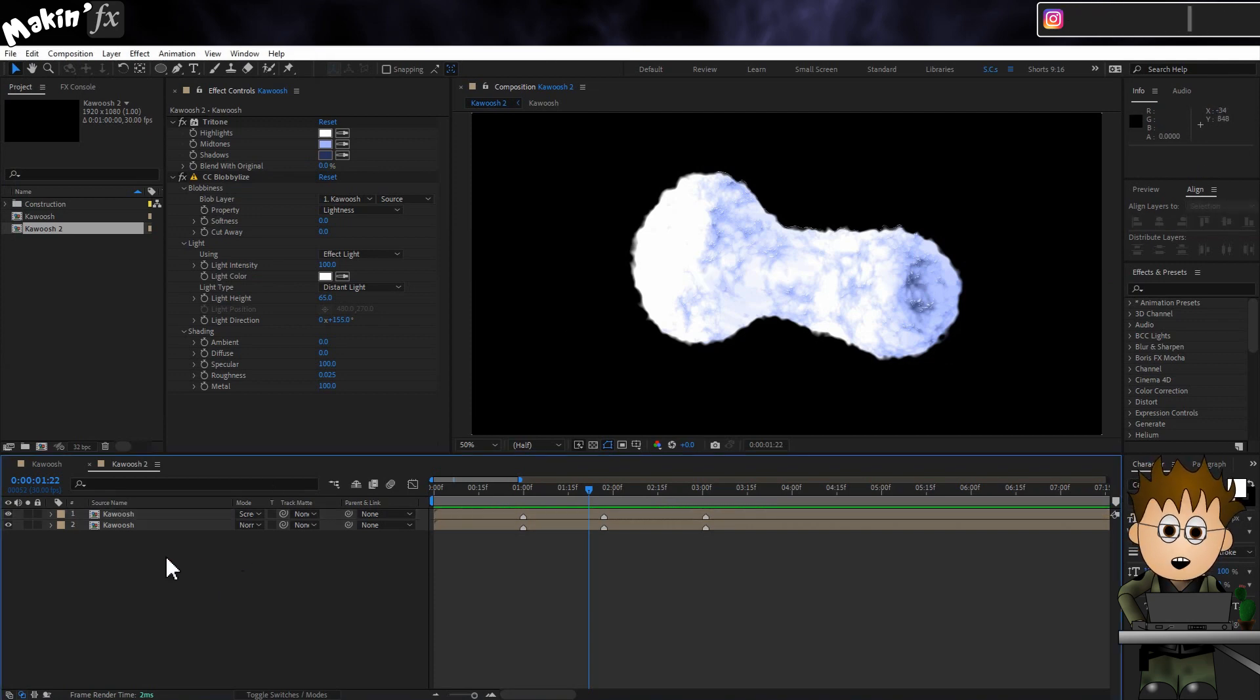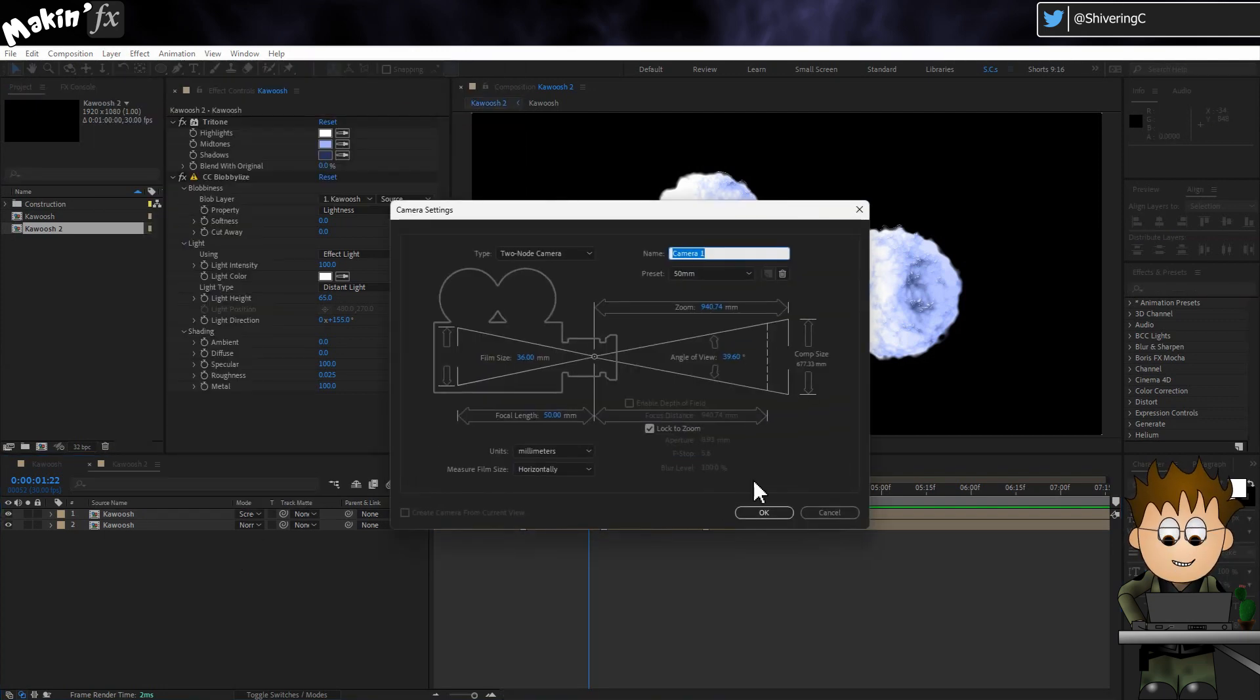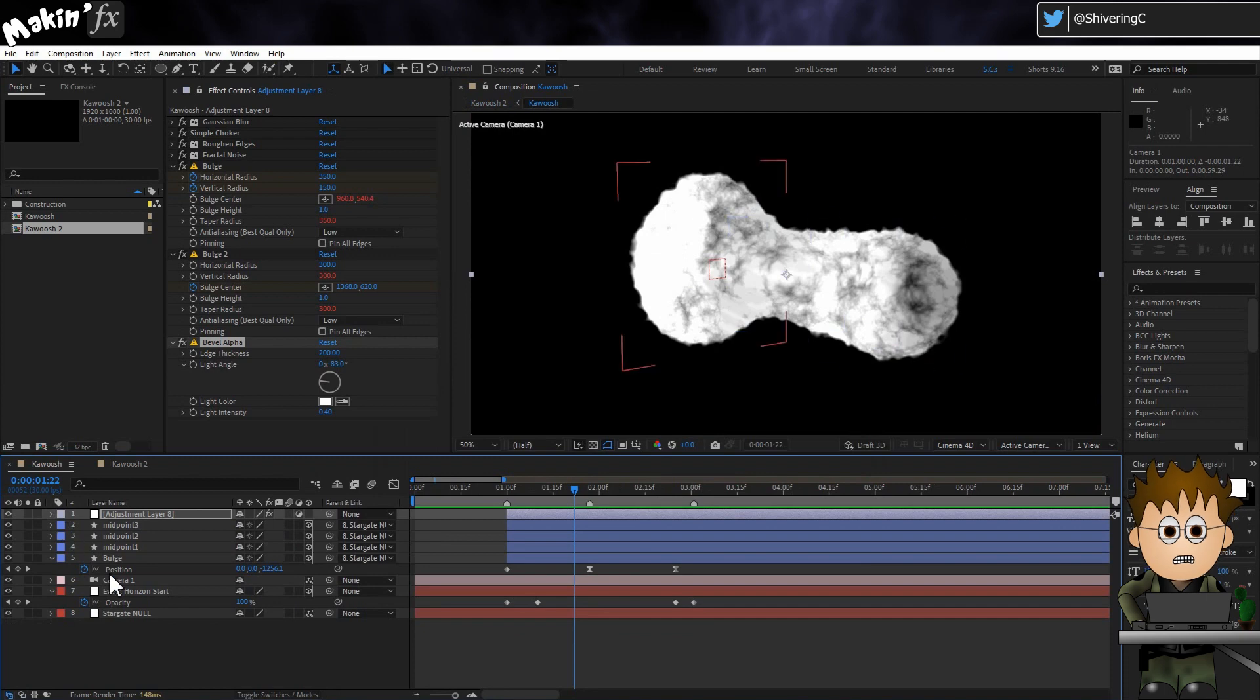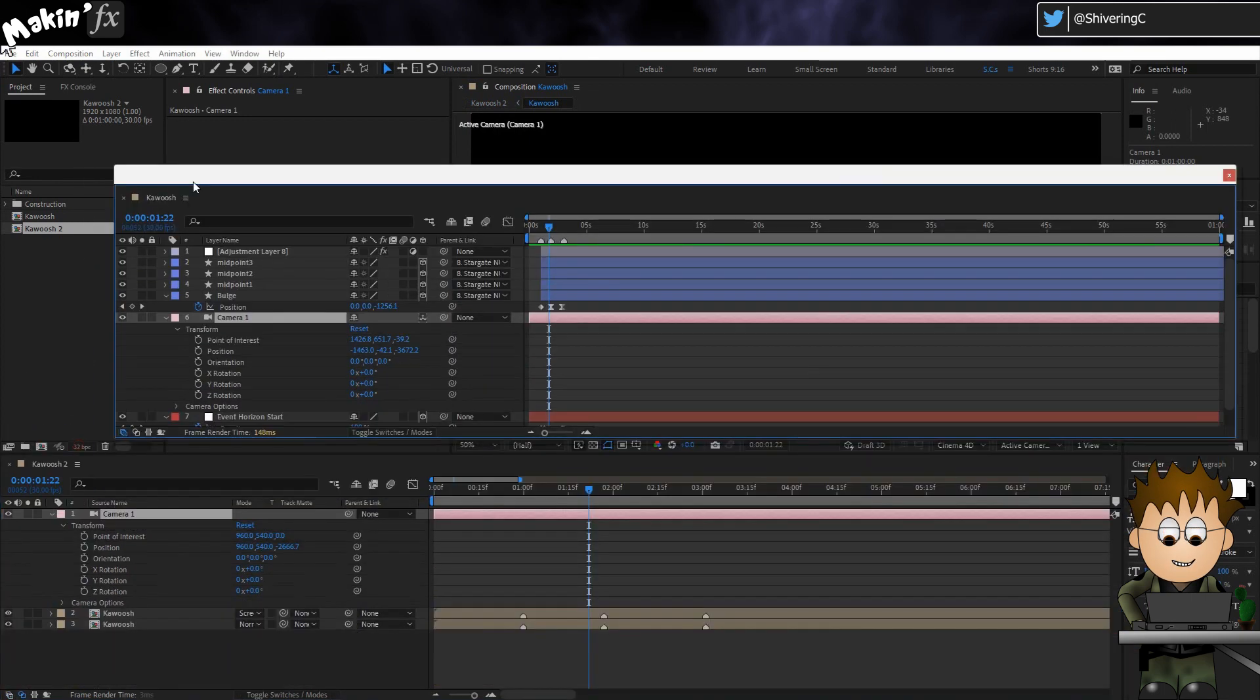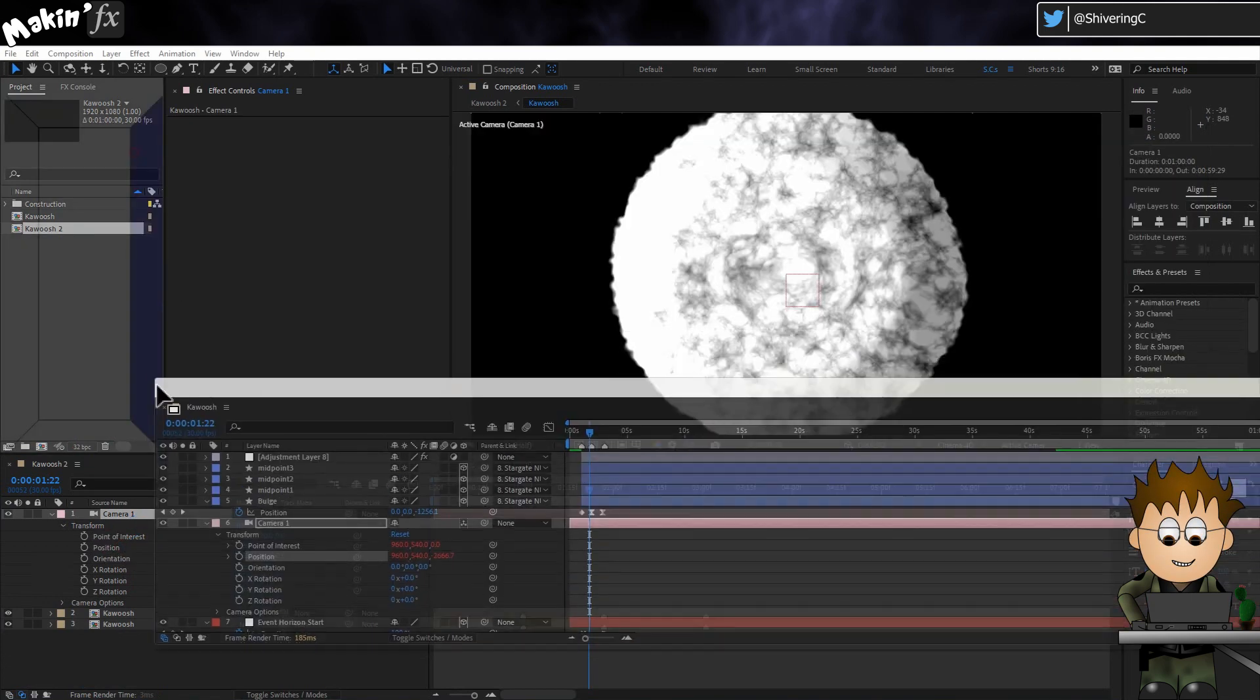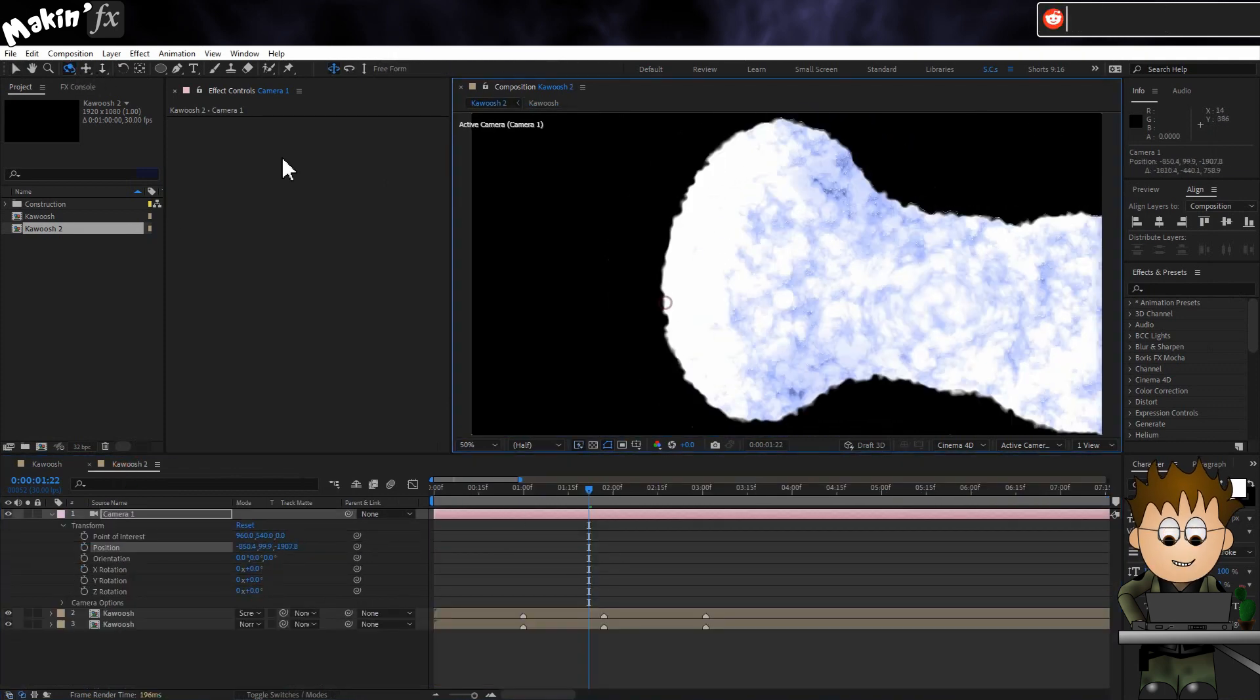Now all that's left is set dressing. Firstly, it's going to be a lot easier to control the camera from this main comp. So create a new camera. Then expose the Transform controls. And then click on the Kawoosh precomp. Expose this comp's camera controls. Then right click on the comp's name and choose Undock Panel. And drag it up so you can see both comps. Now use the Pick Whip to link the cameras.